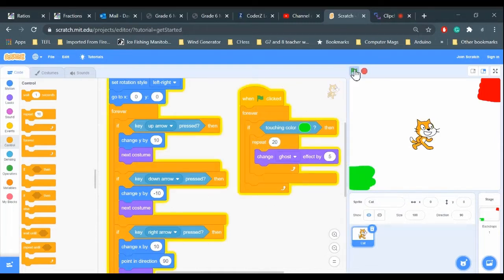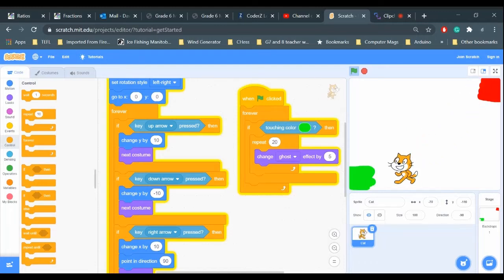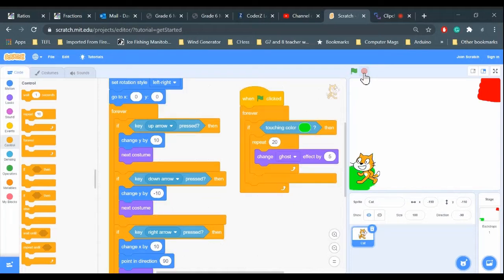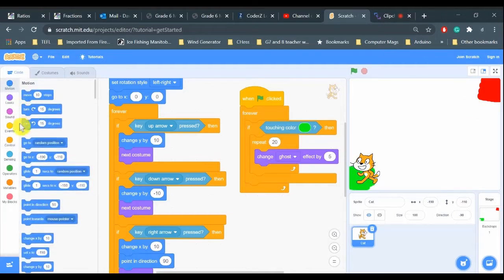There we go! Cat touches red, nothing happens. Cat touches green, disappears. Awesome! So now I just need to move the cat over to the red square and make him reappear. To move, I'm going to go into Motion.